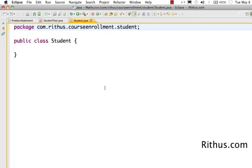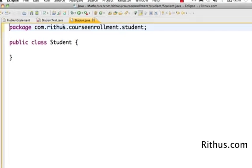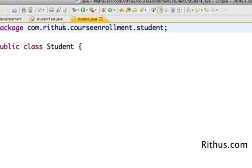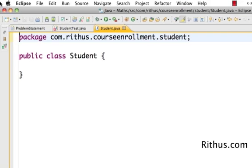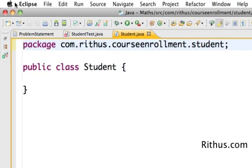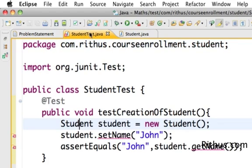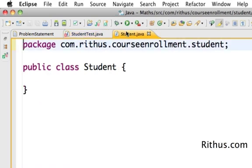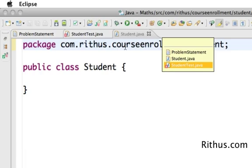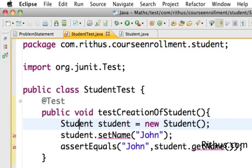Earlier we were using the mouse to browse to the classes. So if I wanted to go to the student test class, I used to click student test. The other way which is very easy is to use the control E or the command E. It lists down all the active editors and then you can just choose the file which you want to go to and press enter. So this is a keyboard shortcut for you to easily switch between files.